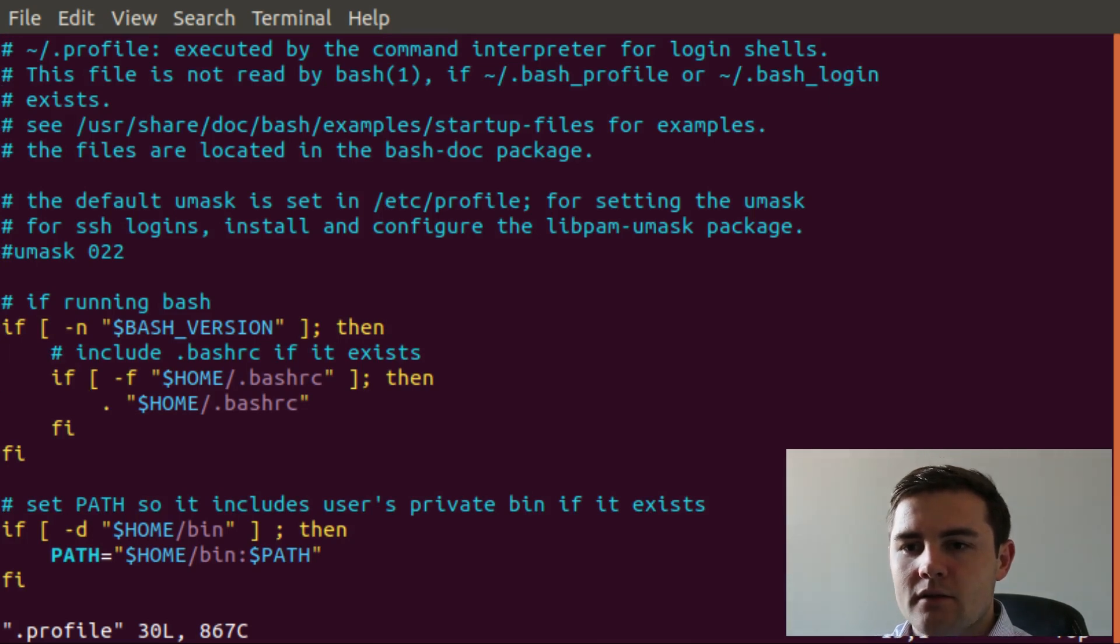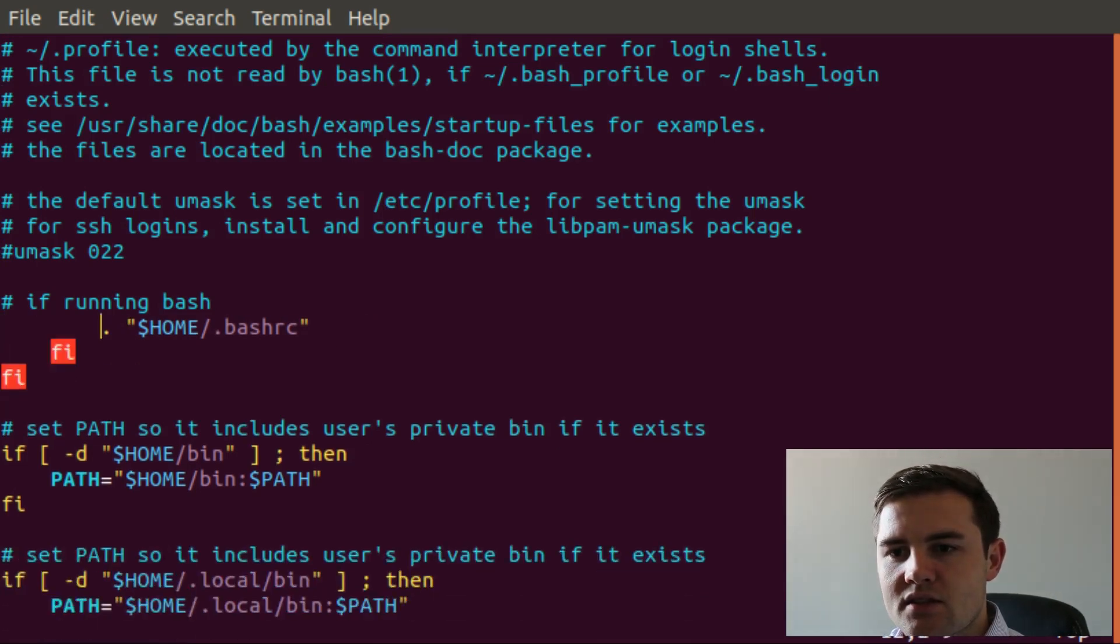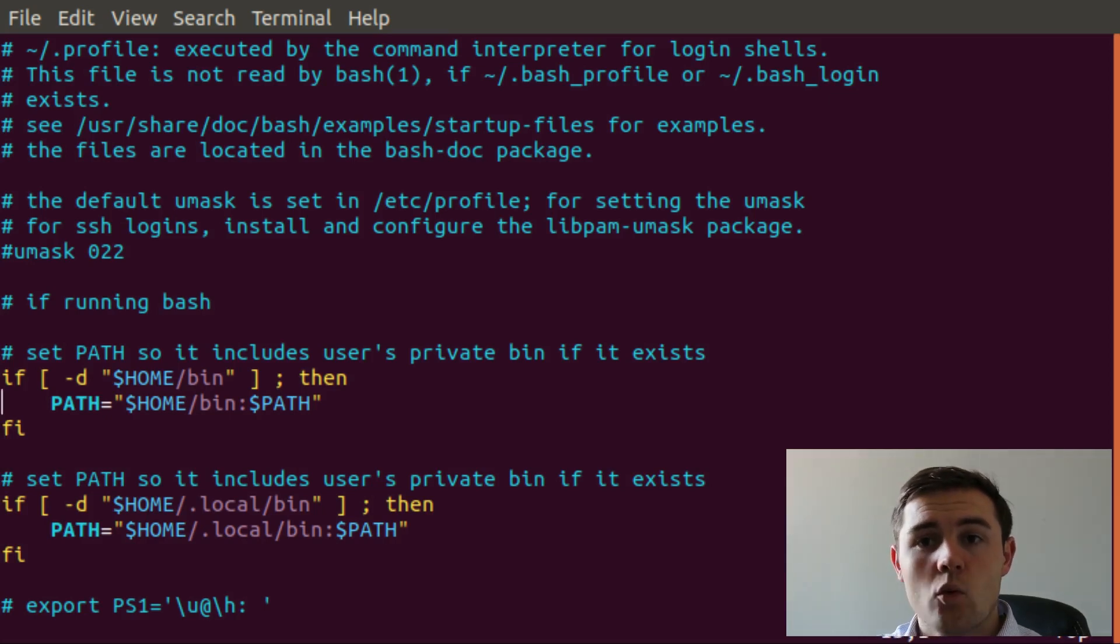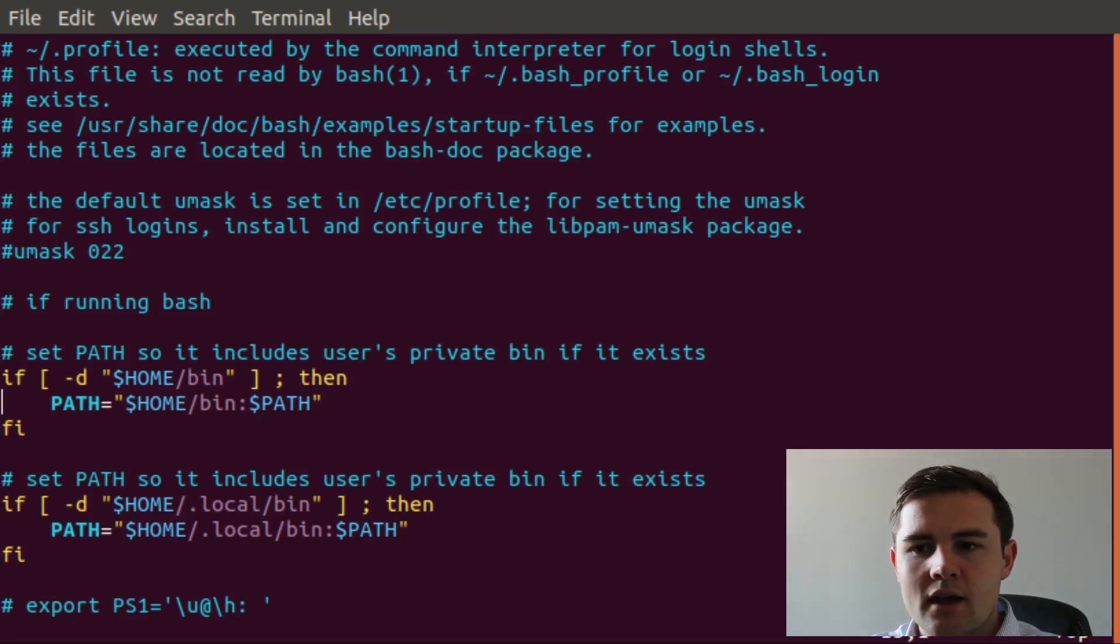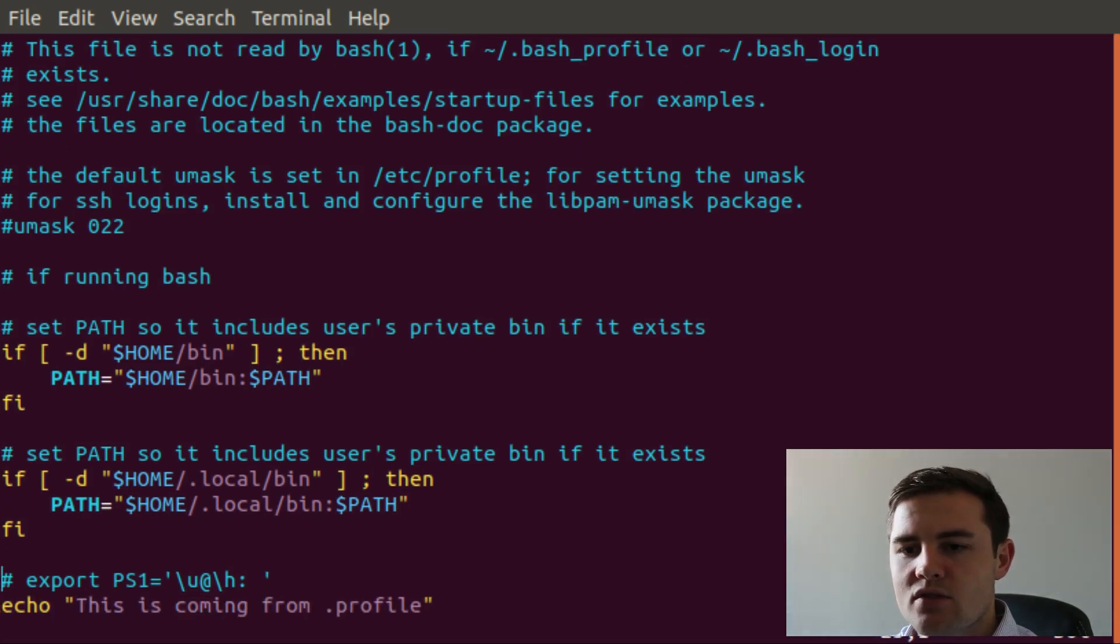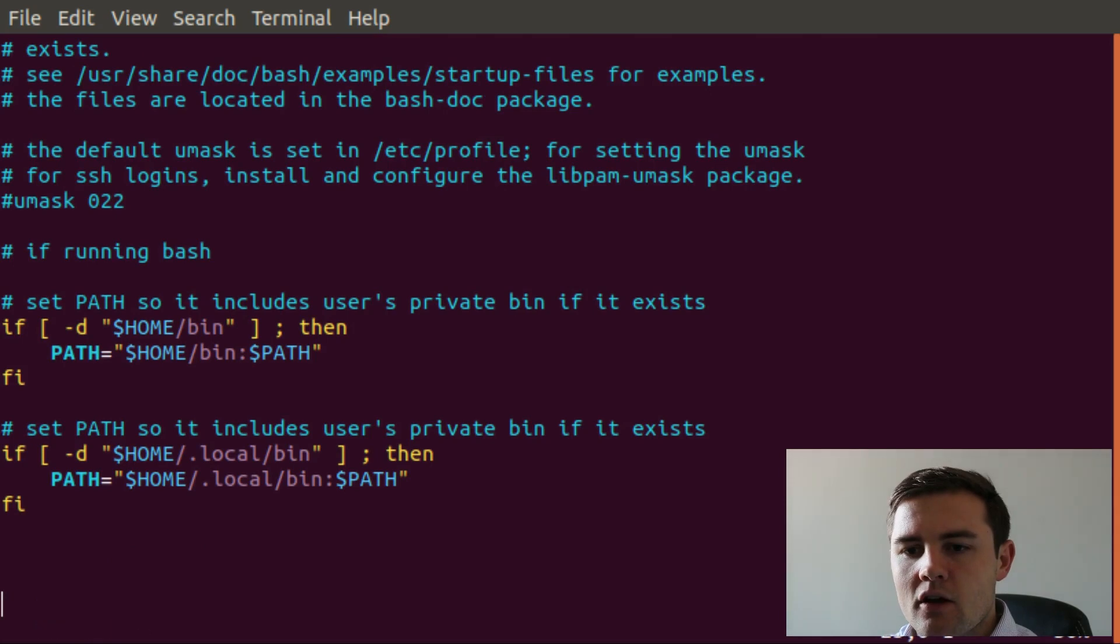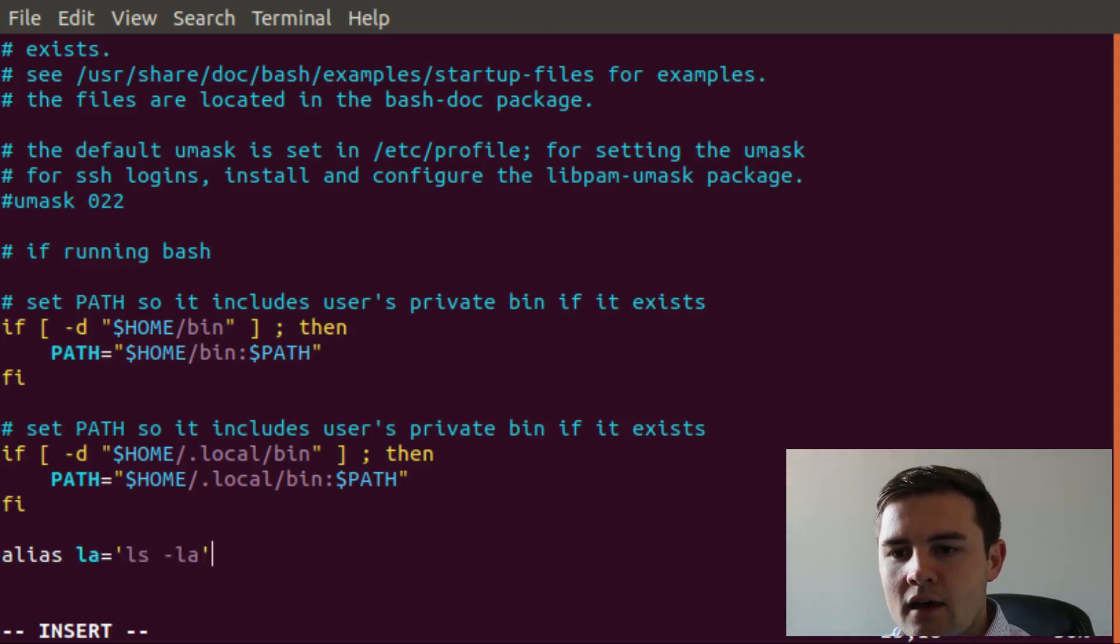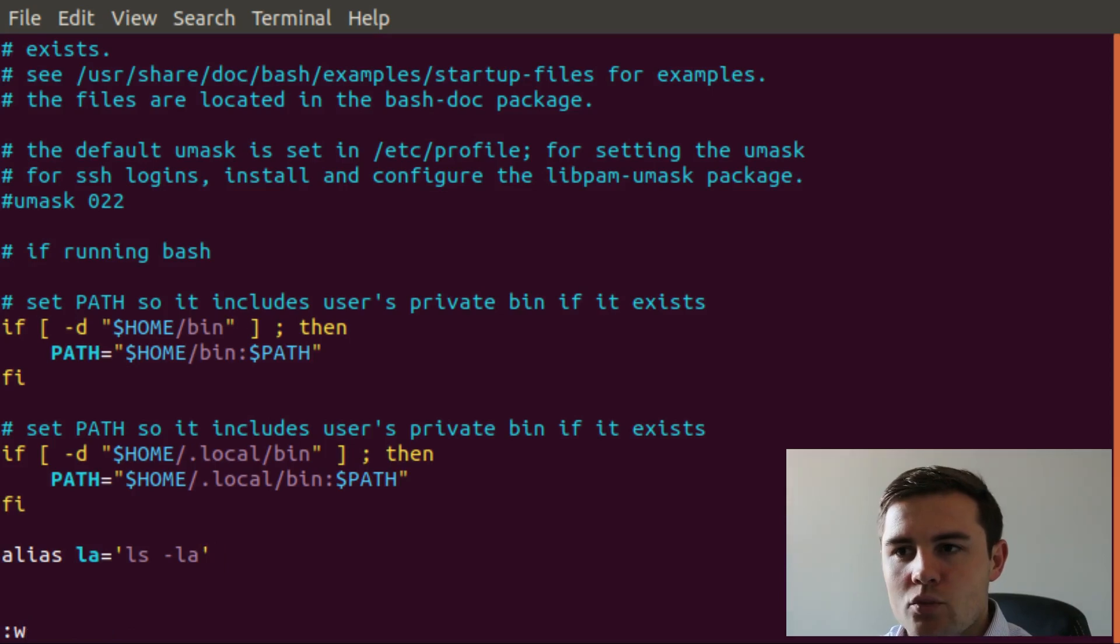So we can delete this set of commands. Now, this set of commands right here, the path where it sets our path, that would be put here because this is a non-bash related command and it sets up our path environment variable. We could also set up an alias in here or a couple aliases. So maybe you set up an alias where you say la equals ls -la, just a much easier way to type out that command. That would all go in this .profile file.